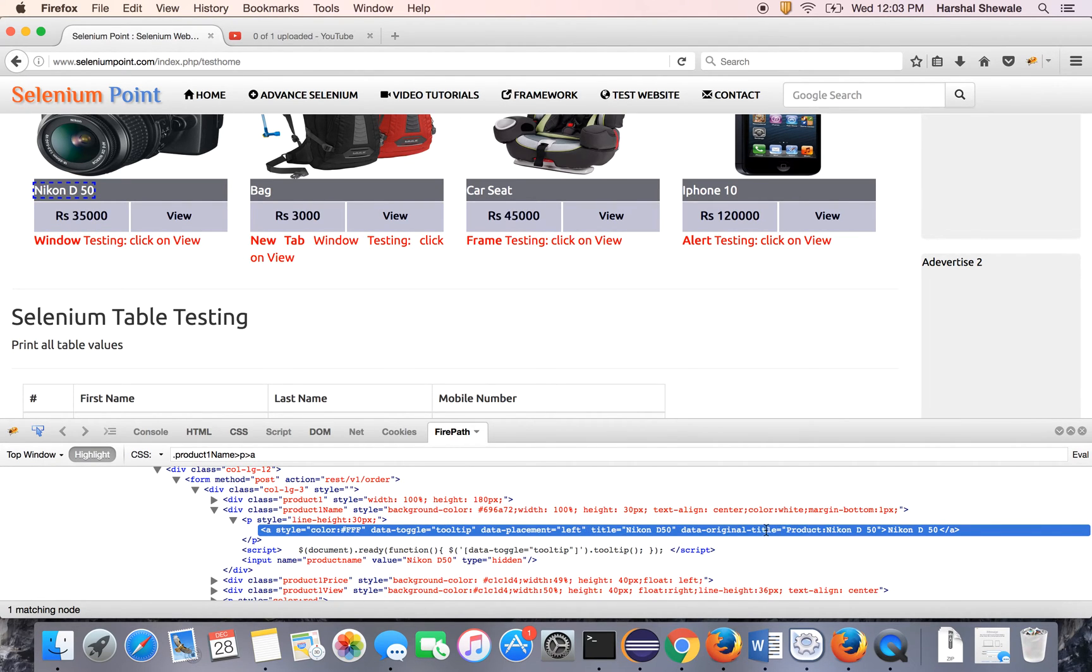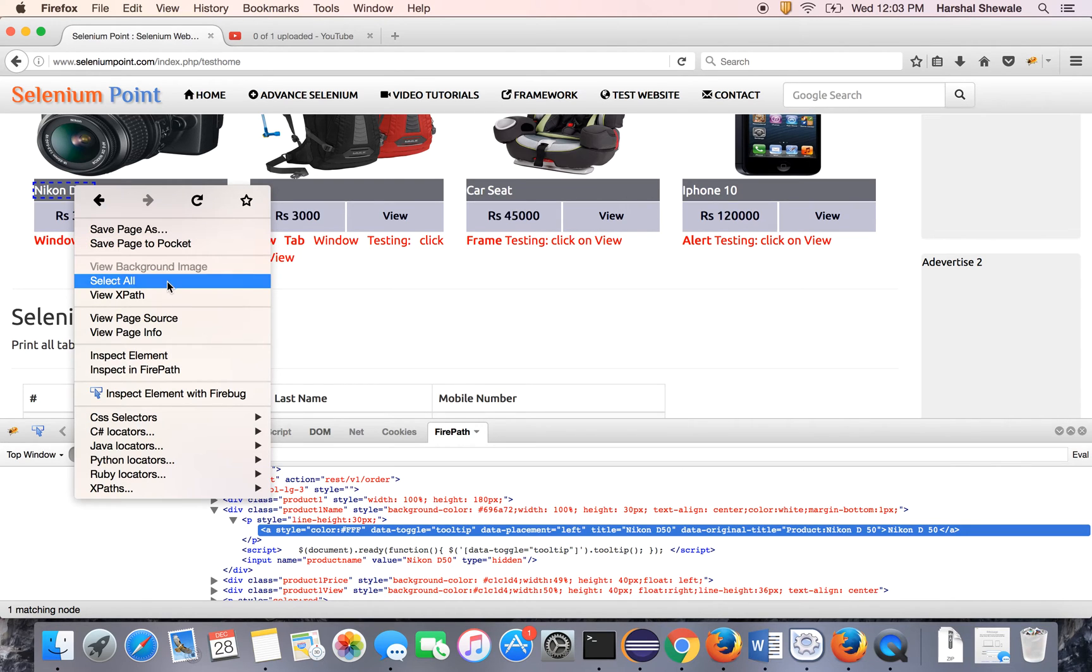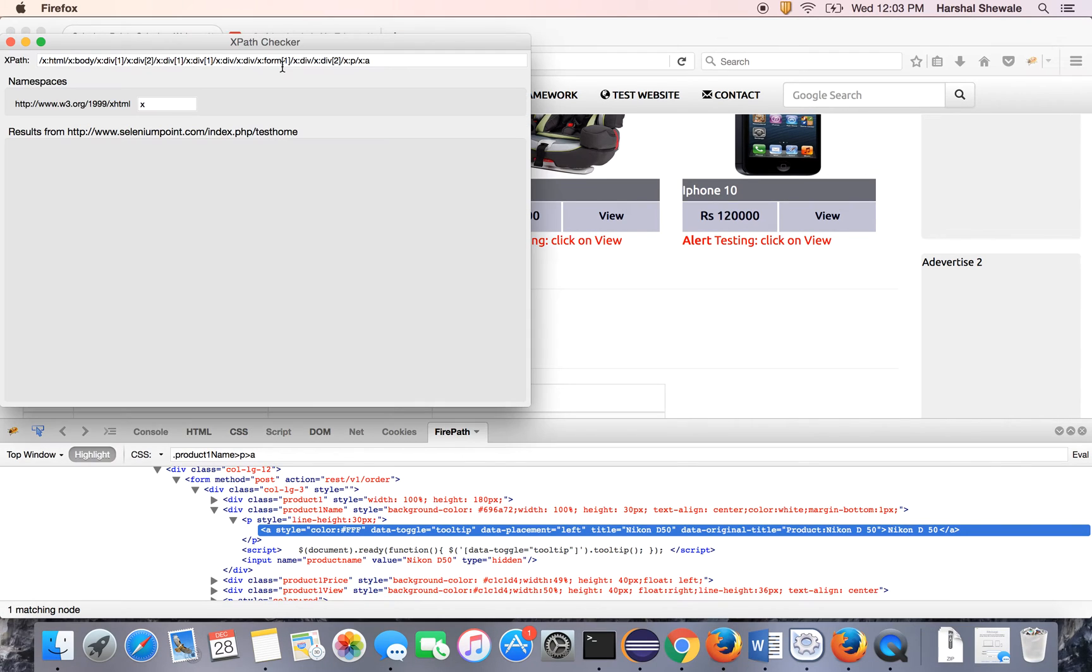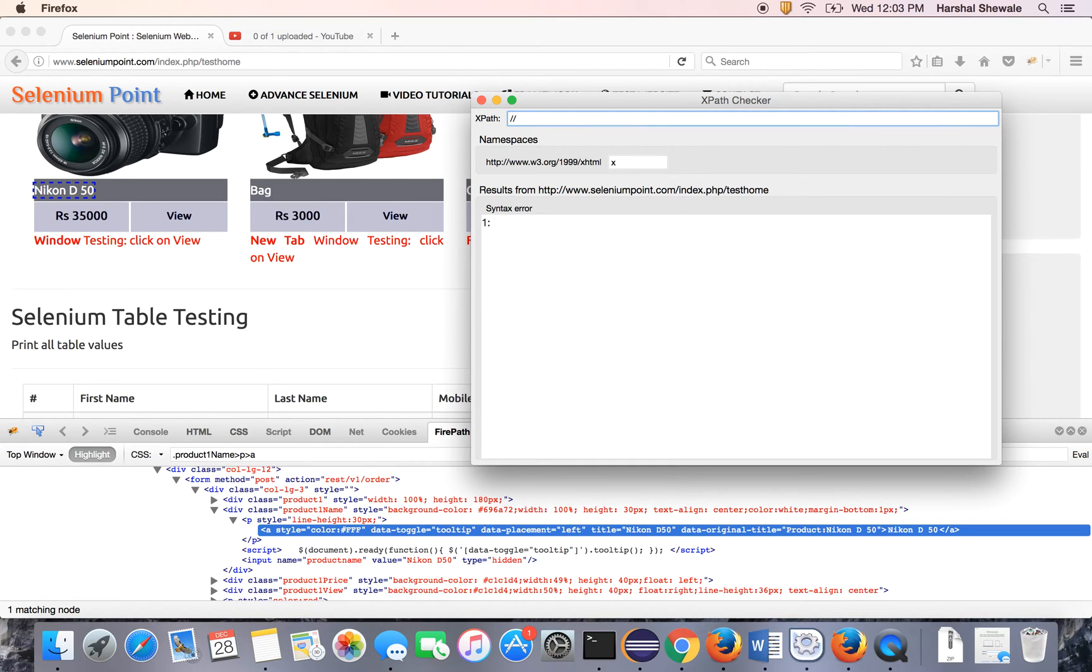You can see here there is no ID or any XPath here. So just get the view XPath using XPath checker tool. Double slash. You can see it comes under product-one-name. It has a div class product-one-name.